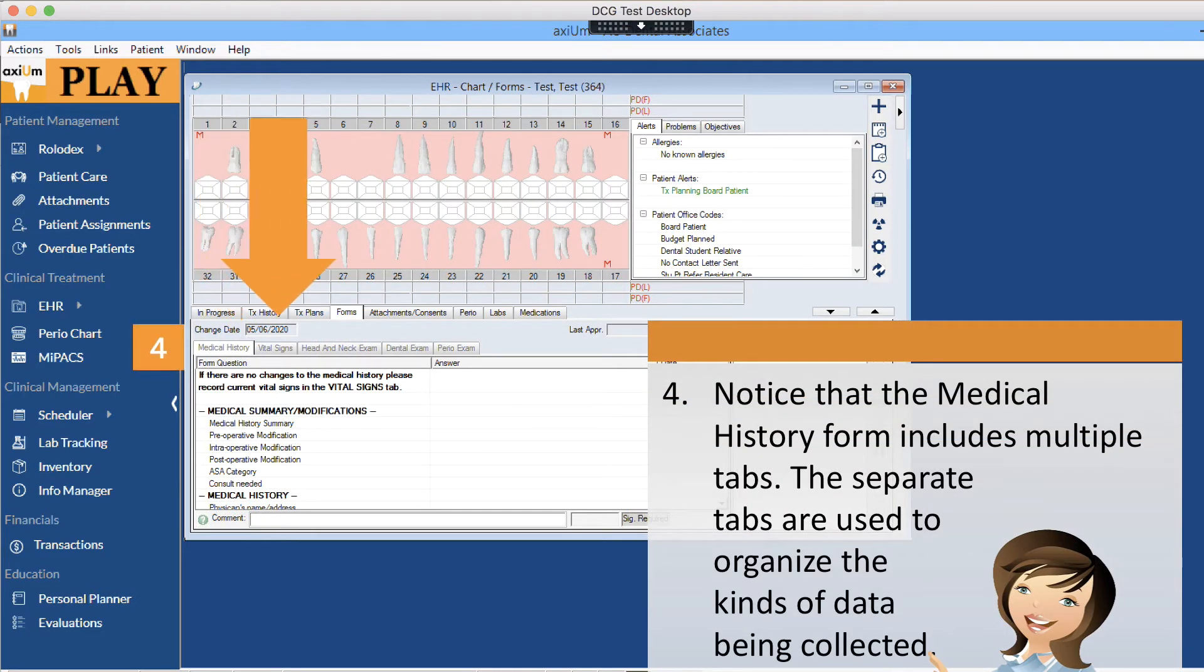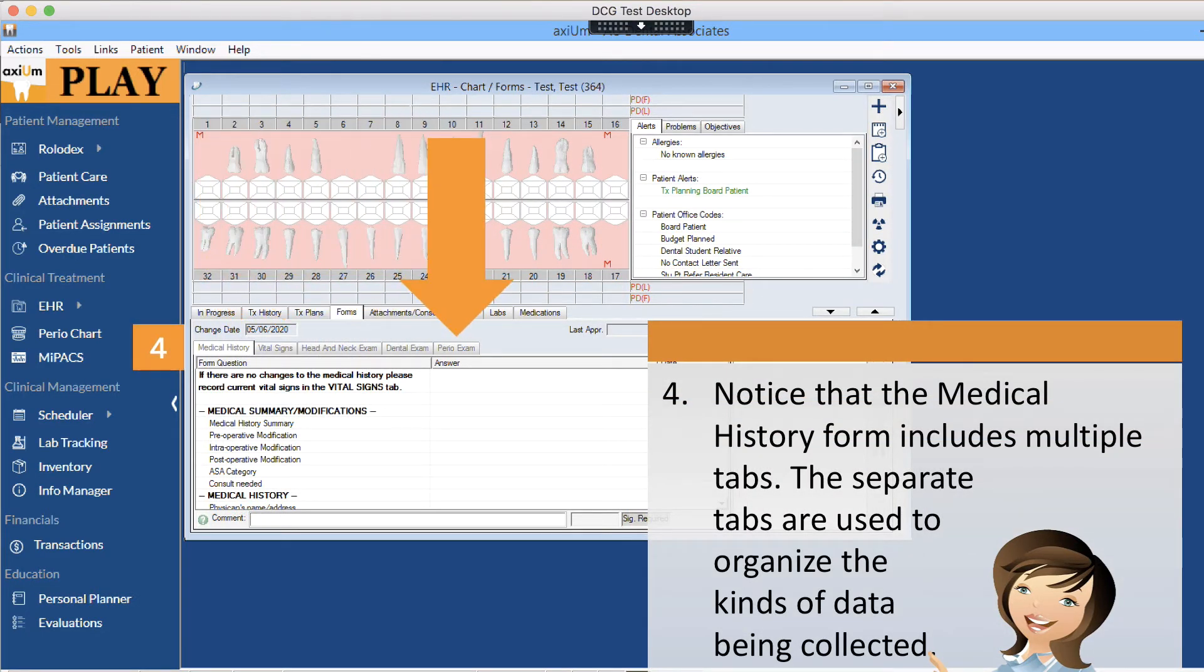Notice that the medical history form includes multiple tabs. The separate tabs are used to organize the kinds of data being collected.